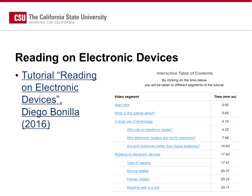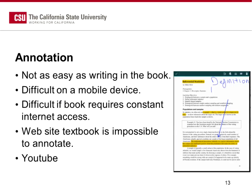A colleague of mine, Diego Bonilla, created a tutorial on reading on electronic devices. It's all video online, and he's put a lot of thought and effort into the different topics in reading on electronic devices. That's part of toolkit number two as well, so I'd encourage you to look at that.